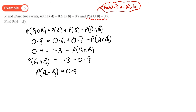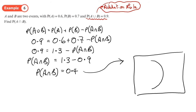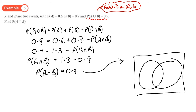Now if we had more complex probabilities to work out, we've got enough information to draw a Venn diagram. I'd draw A and B, fill in the overlap as 0.4, the rest of A would be 0.2, the rest of B would be 0.3, and the bit on the outside would be 0.1. We don't need a Venn diagram here, but once you've got that overlap you can fill it in.